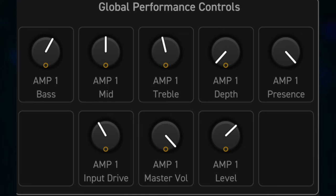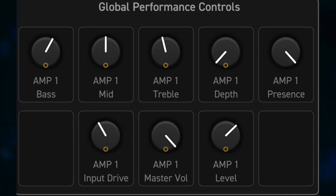Base, Mid, Treble, Presence, Depth, Drive, Master Volume, Level. There are also two empty spots. We'll fill one of them here with the Delay Mix Control so you can quickly adjust delay levels when you play.